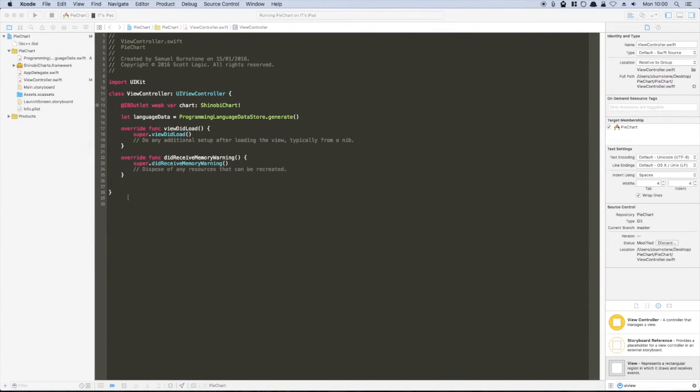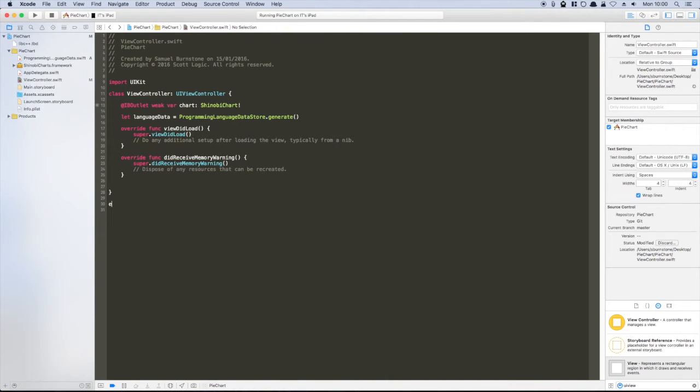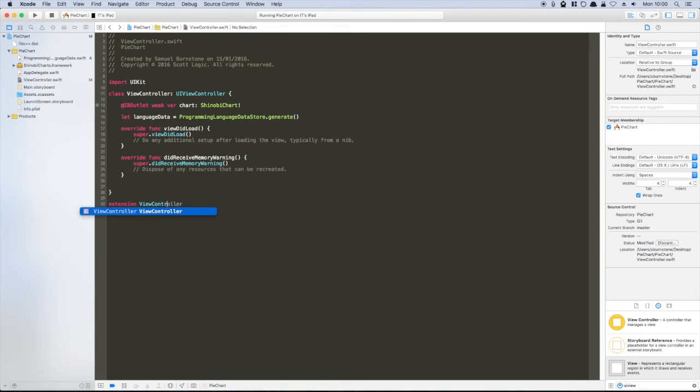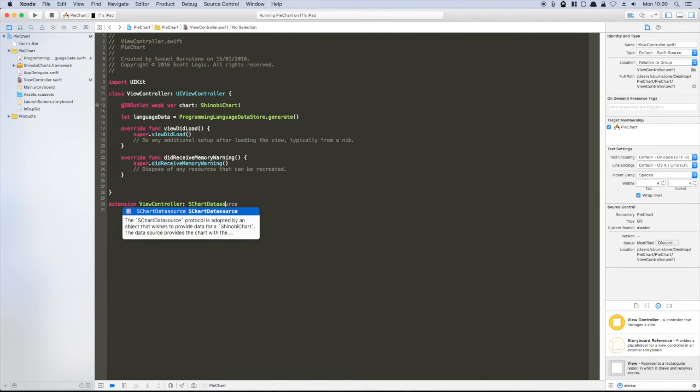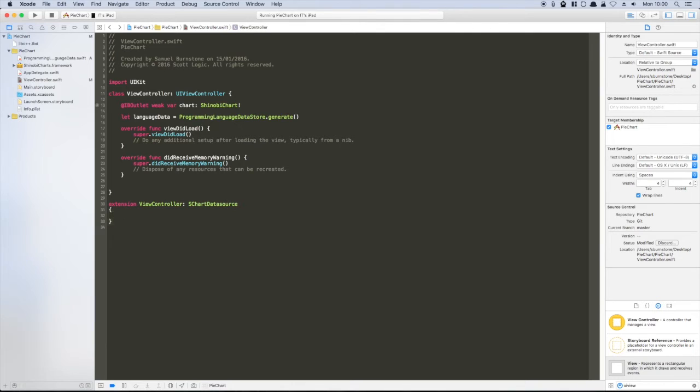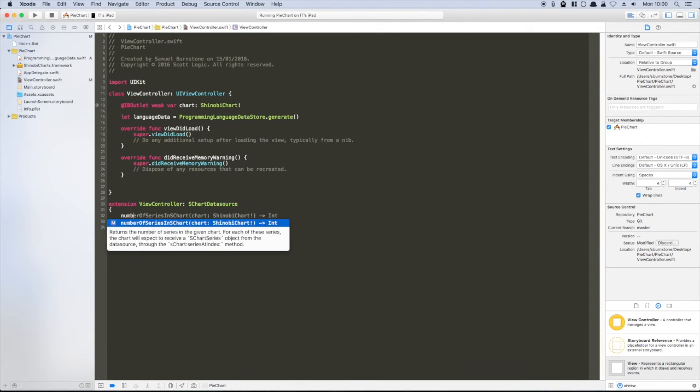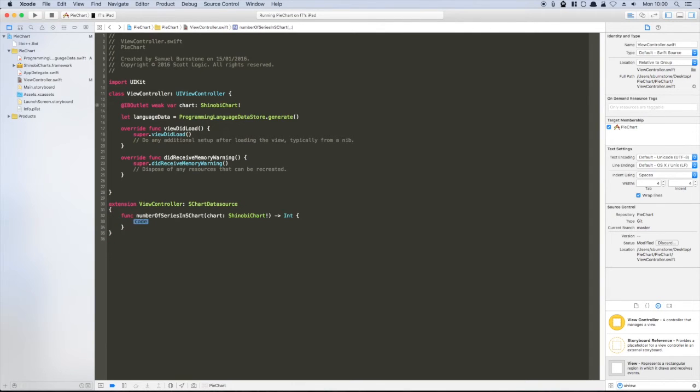Now we can add the data to our chart. To do this, we'll extend the view controller to conform to schart data source. Those familiar with UIKit should feel pretty comfortable as it works in a similar manner to data sources used within Apple's framework.